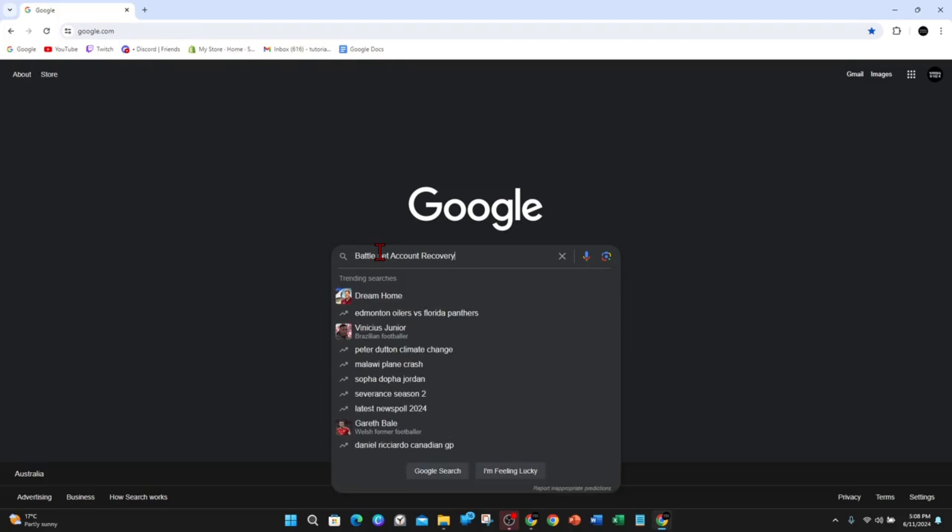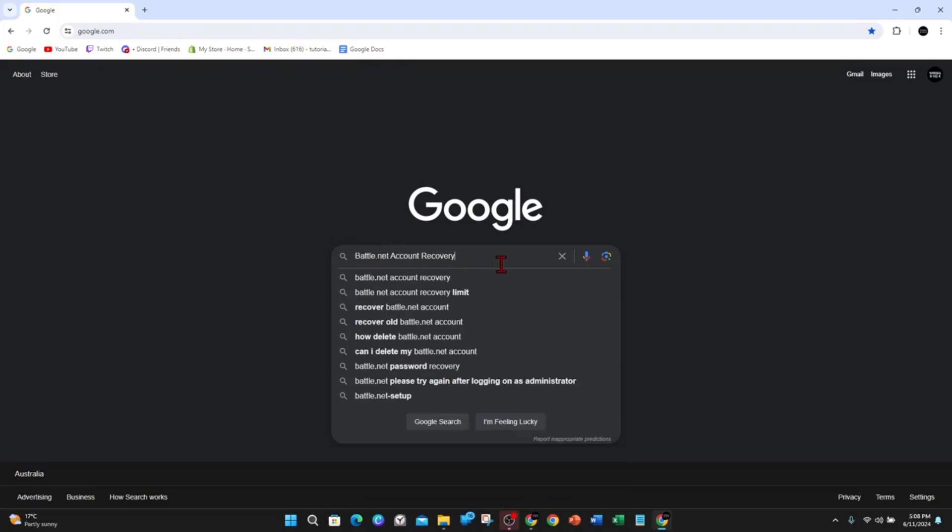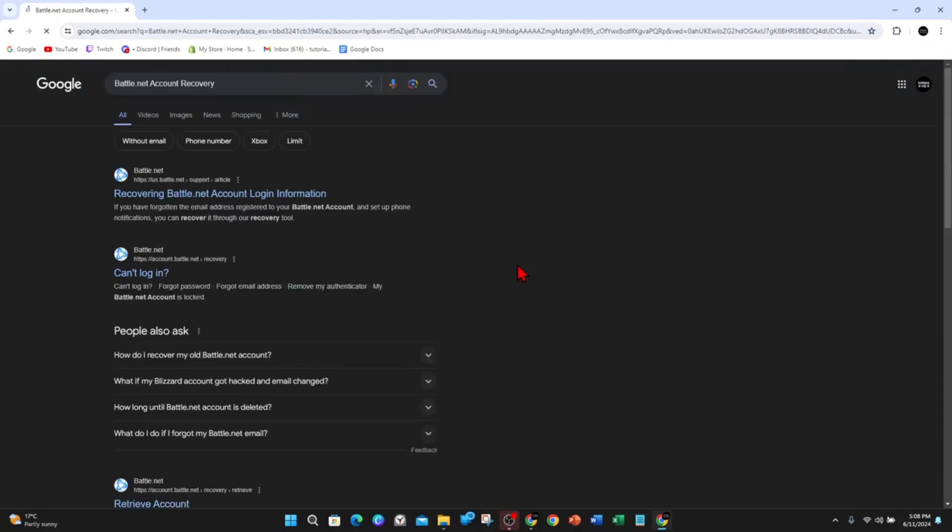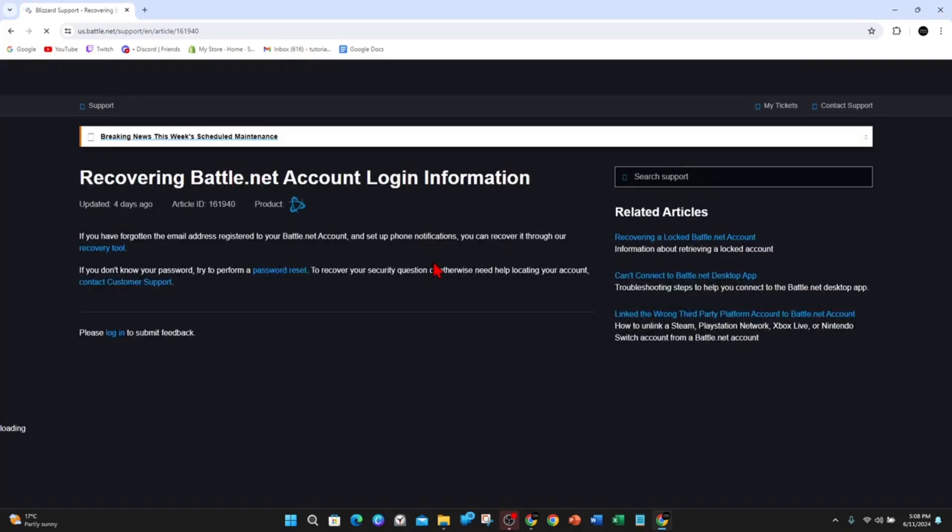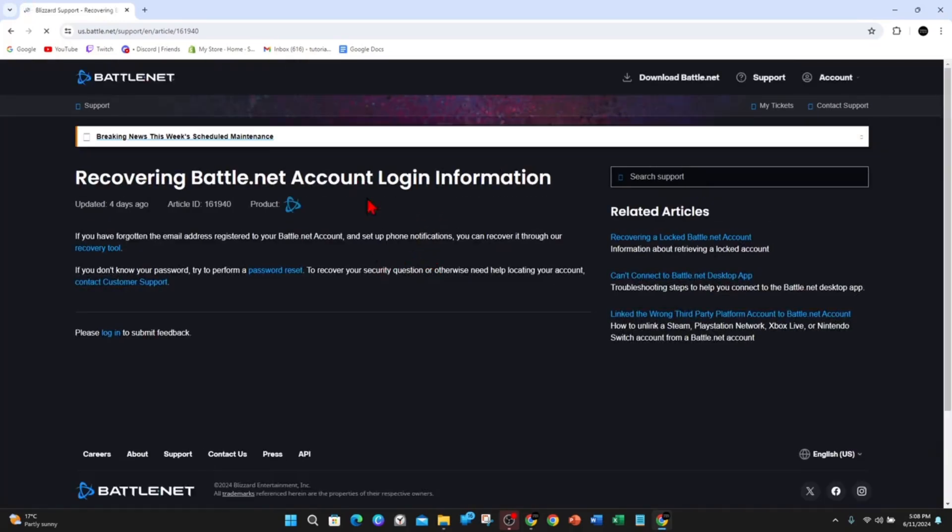Once you're inside Google, type in Battle.net account recovery and click on the first thing where it says recovering Battle.net account login information. While this loads, you need to determine the reason for loss of access.